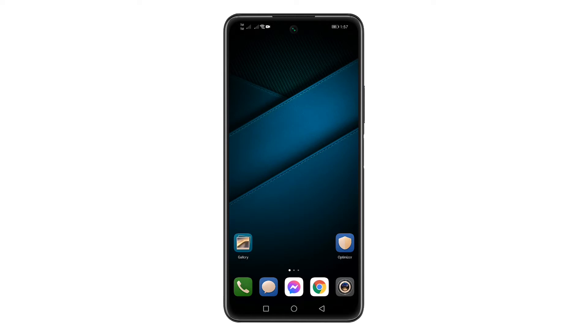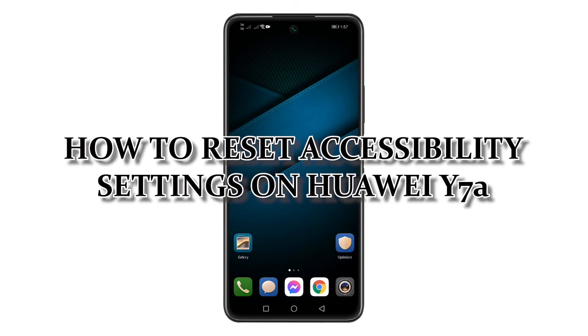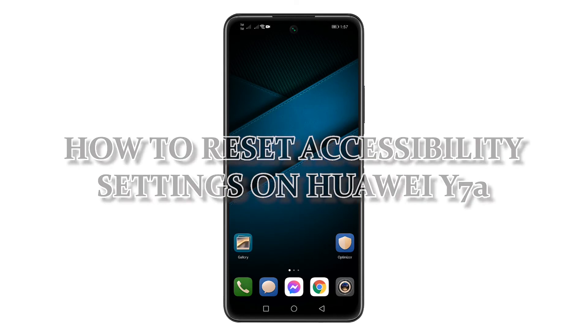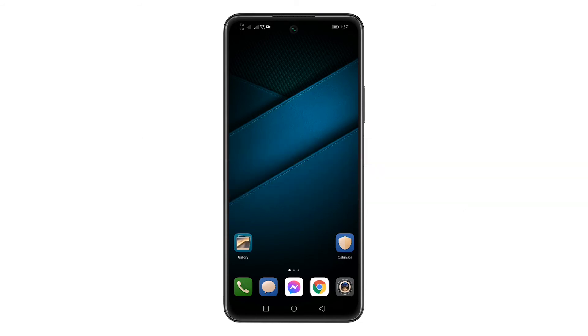In this tutorial, I will show you how to reset accessibility settings on your Huawei Y7a. This tutorial is applicable if you made some changes on your accessibility settings. Here's how.